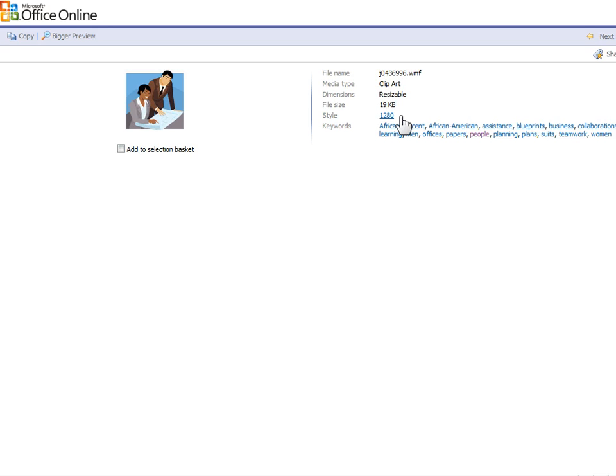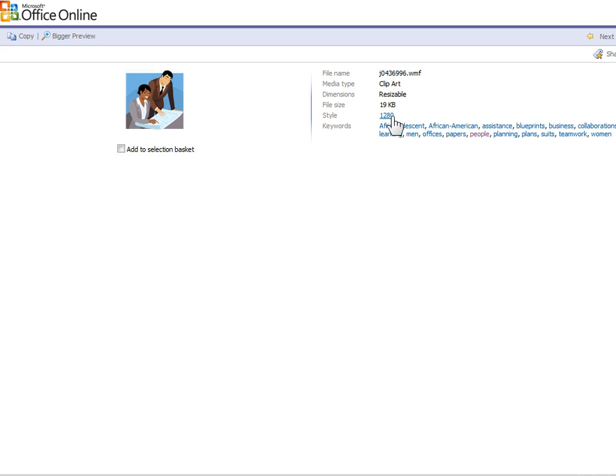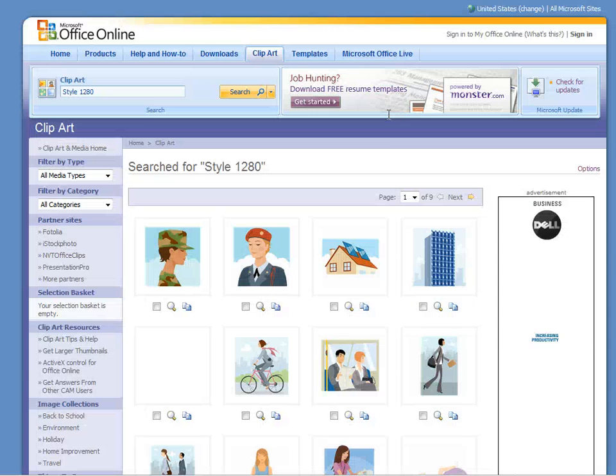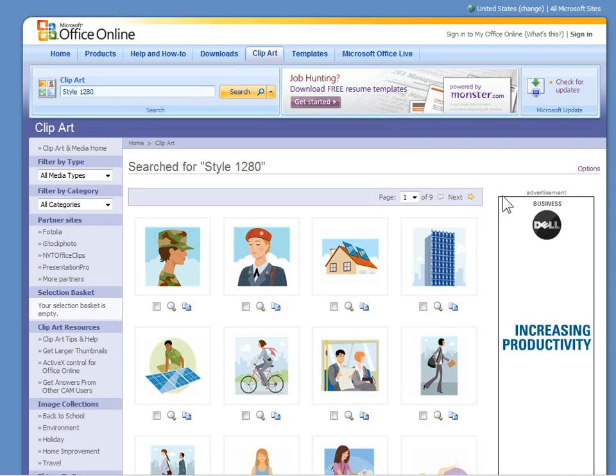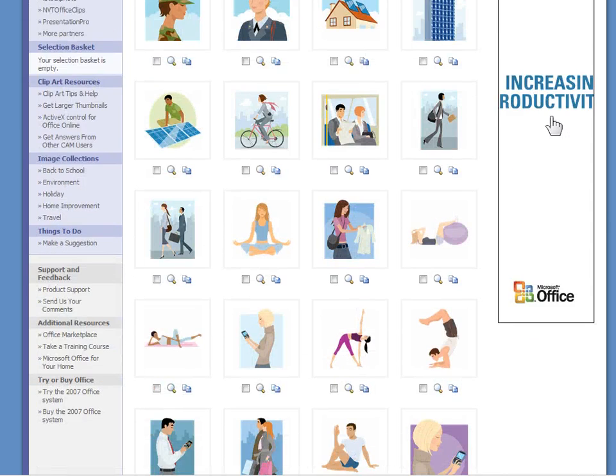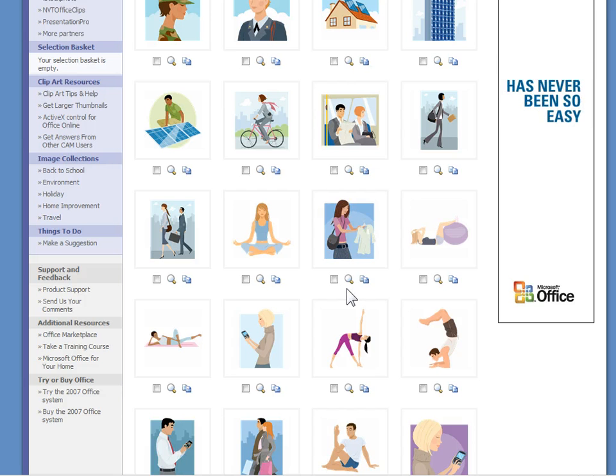Now not all clipart has styles. Some of them even though they look the same, they're not associated in the same style group. So you won't have this option available to you. But in this case we see that style 1280 is available. So let's go ahead and click on that.